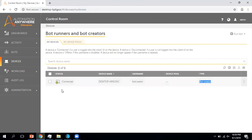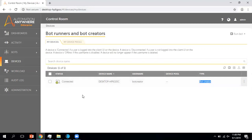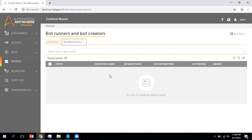In case you have any other device connected — like a bot runner or other developer systems — you can view them from here. This Device tab provides the entire information about devices available for automation. Now coming to My Device Pool. My Device Pool is all about a group of devices or a group of bot runners, which you create using this page and use at the time of workload management.